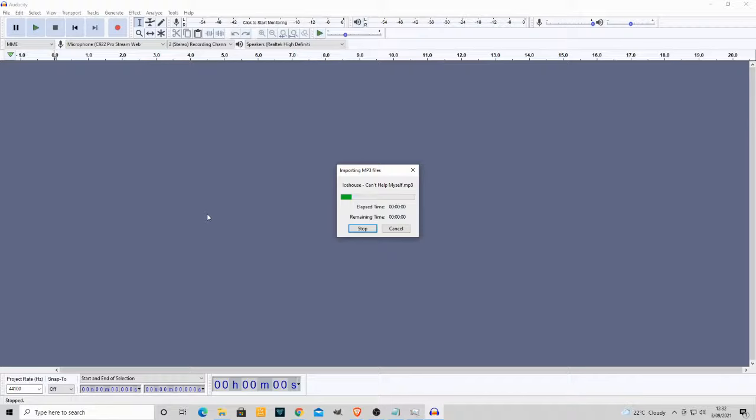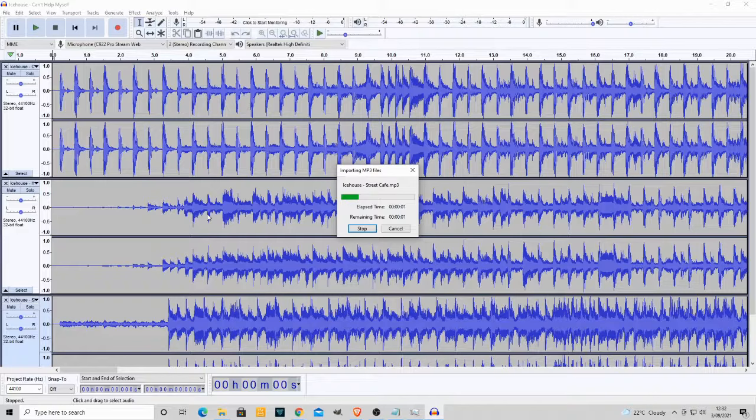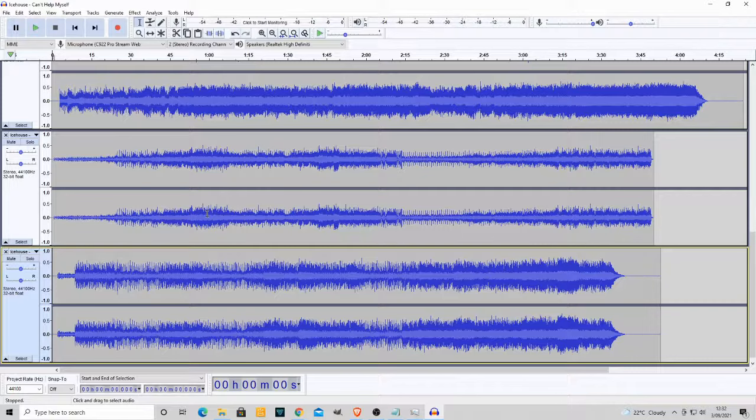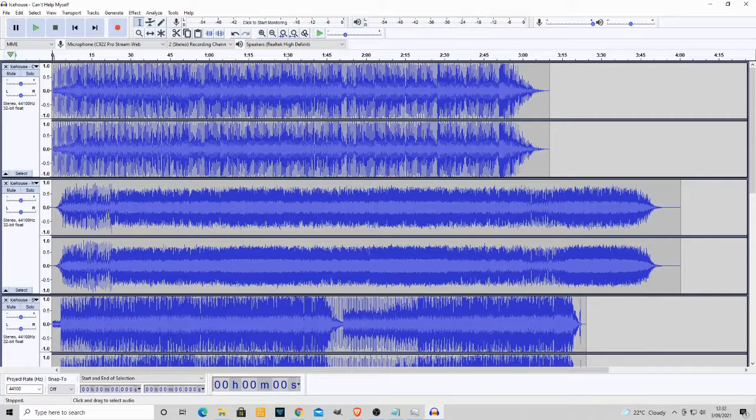Now, it will load them in the order that they were originally in your source. So if you want them in a different order, you can rearrange them. And we'll just show you that quickly once they've all finished loading. And here they are, they are all loaded.